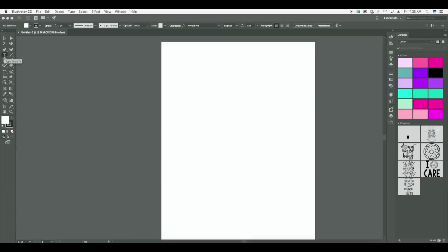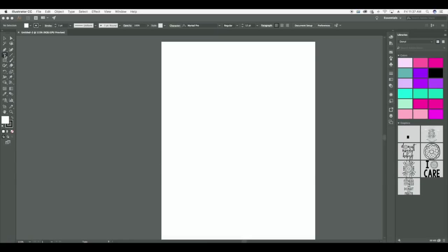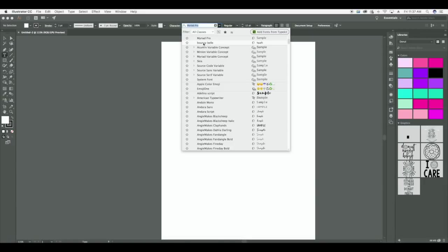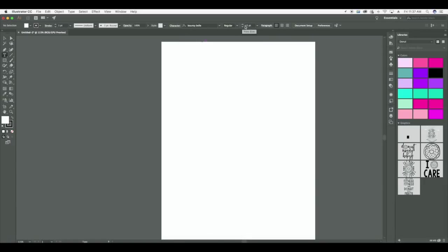My type tool is automatically selected because that's the last tool I used. But if it's not, just come over here to the T to select your type tool. I'm on my desktop now since I had to switch over to use the older version of Keynote, so it's a little bit different. If I was on my laptop, I would have a character panel over here, but since I'm on my desktop and the screen is bigger, the character panel pops up at the top. So just depending on if you're on a laptop or desktop it may look a little different, but it all works the same way. Here's my character panel and I'm going to find that bouncy bell font — it's right here because I just tested it out a few minutes ago.